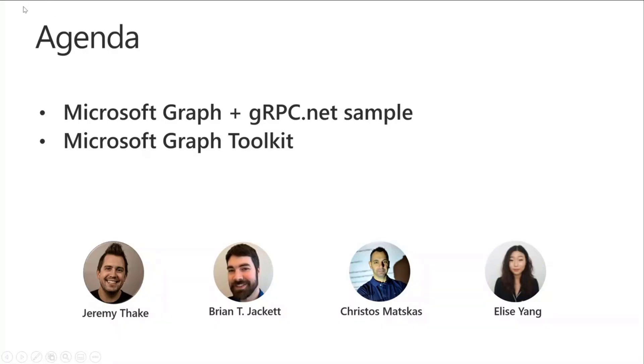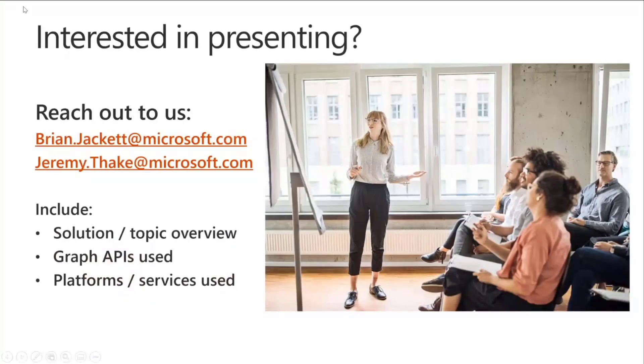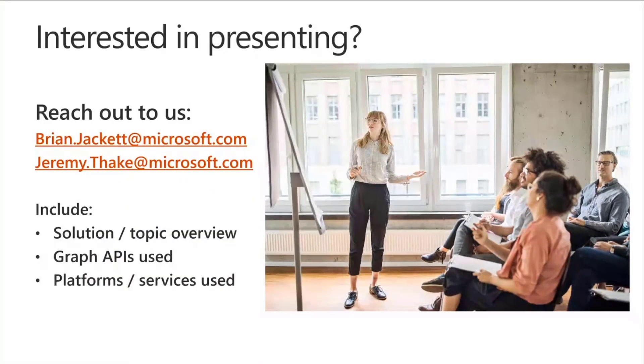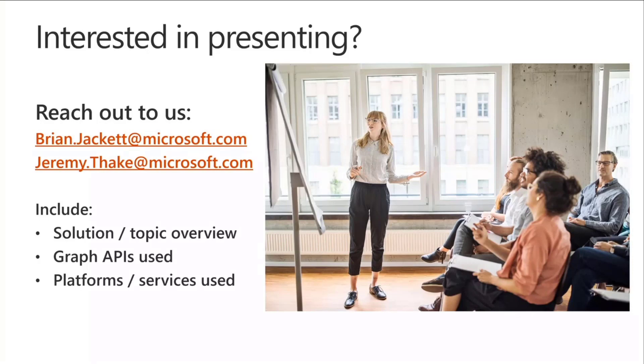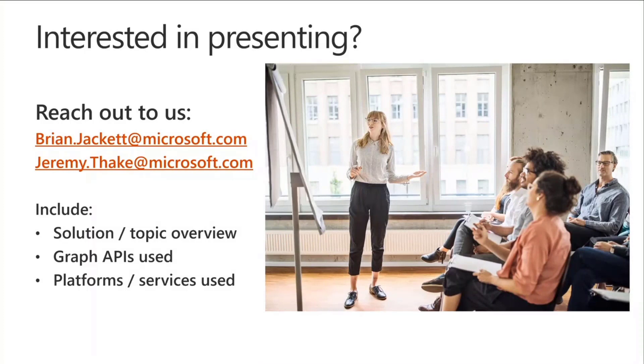One quick thing we do want to make a call out for before we actually get into our presentations. If you are interested in presenting on the Microsoft Graph Community Call, we are looking for speakers. Always open to any kind of submissions. Things you can include in an email would be the solution that you're looking to present on or the topic area. What are the graph APIs that you'll be calling?